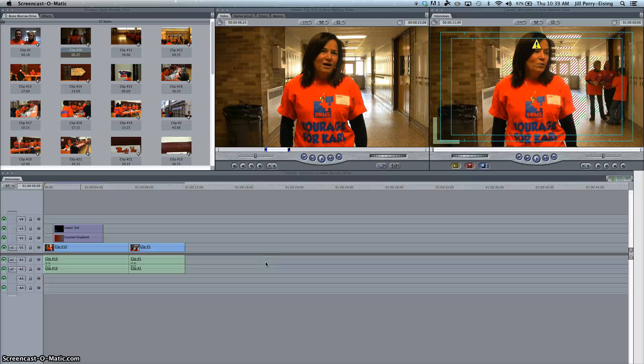Hi, this is Mrs. Perry Eising, and in this tutorial I'm going to show you how to insert transitions into your video.